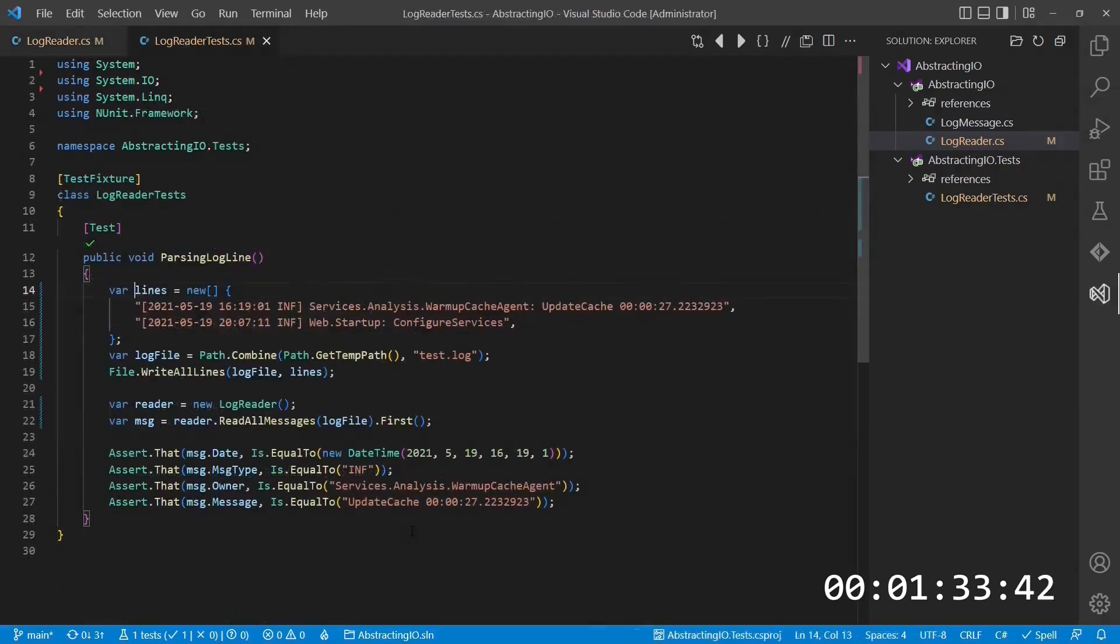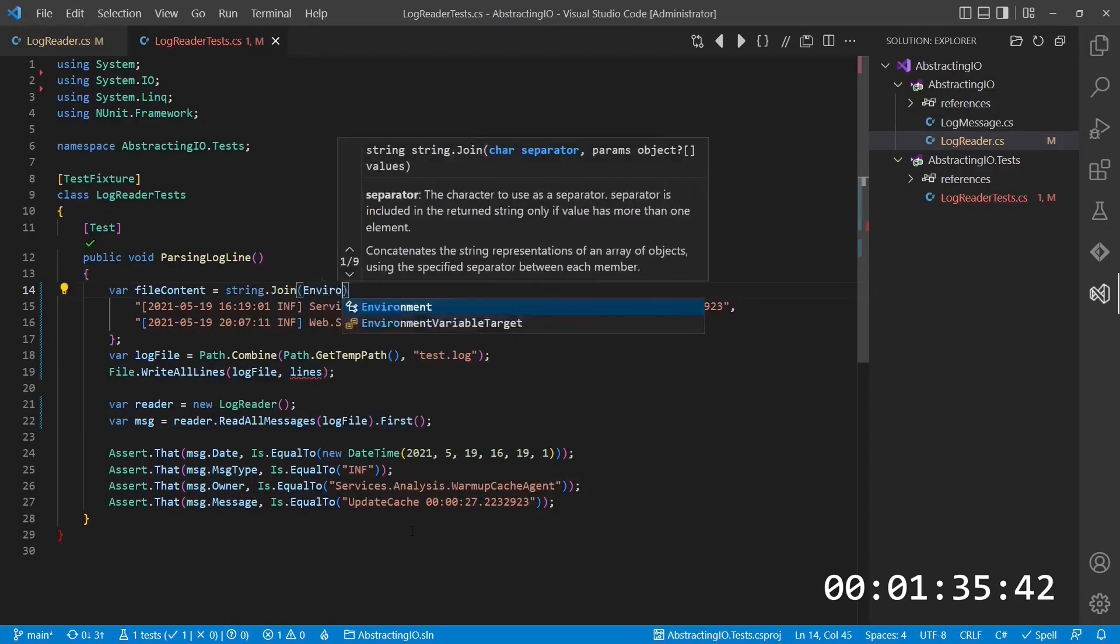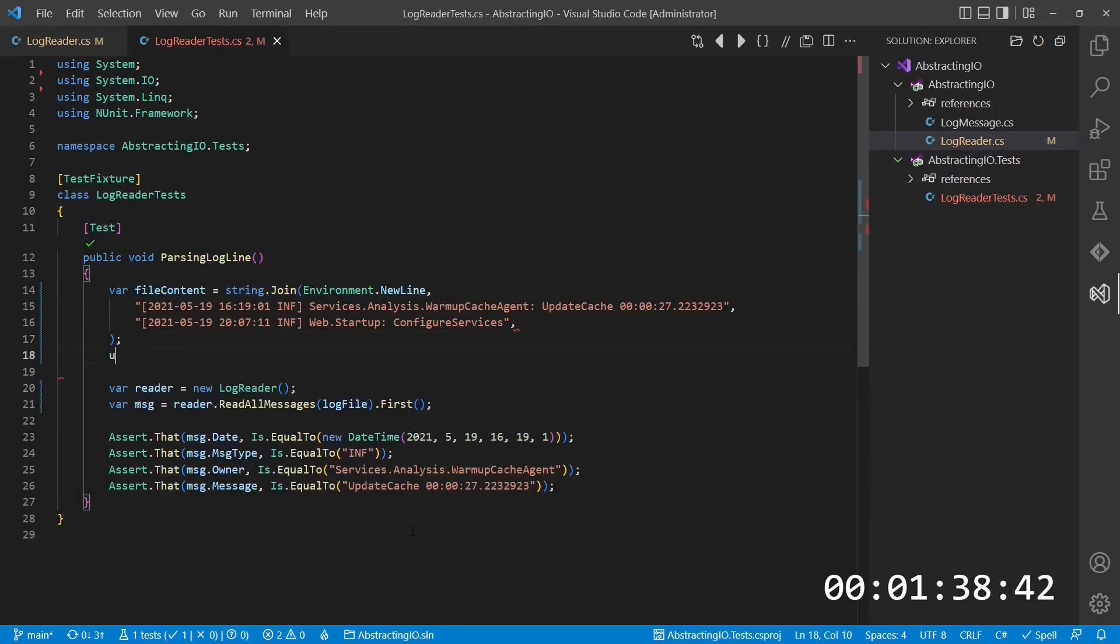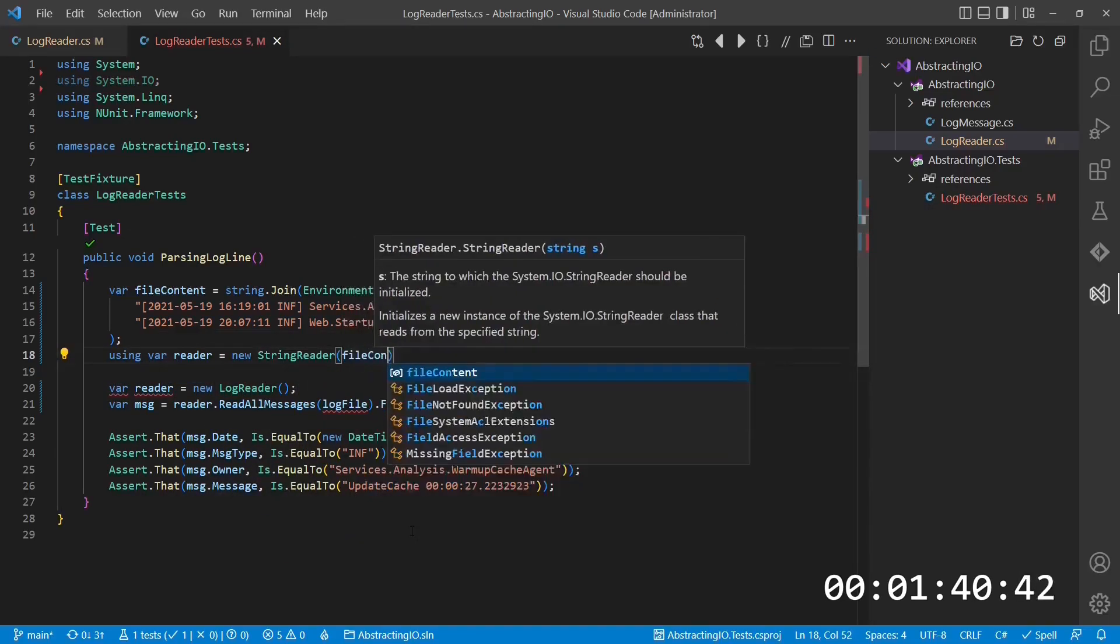In the test case, we then create a simple string simulating the file content, and we create a TextReader which reads the content from that string.